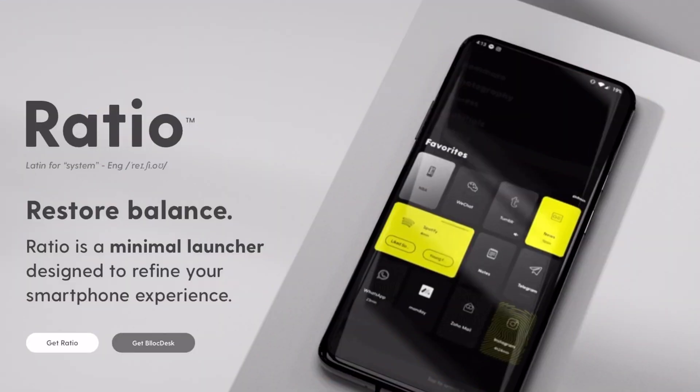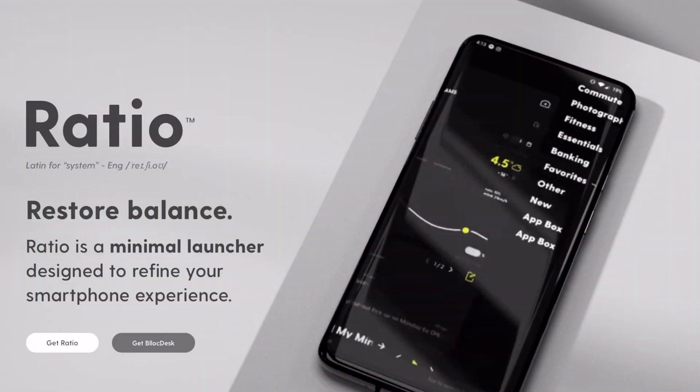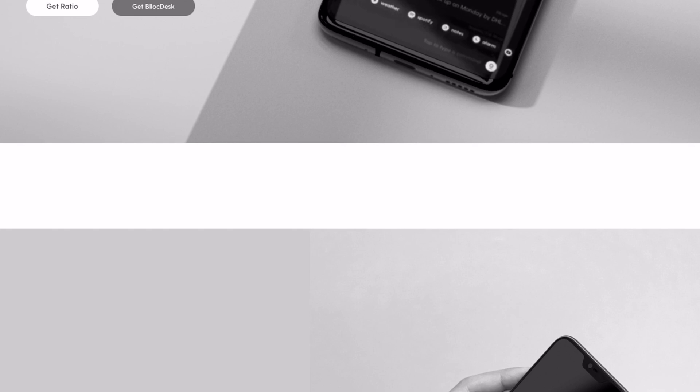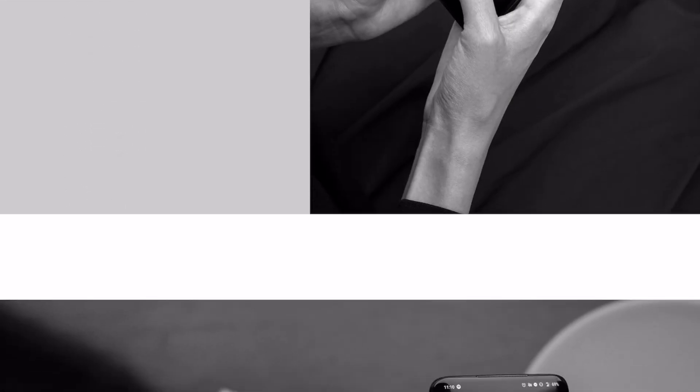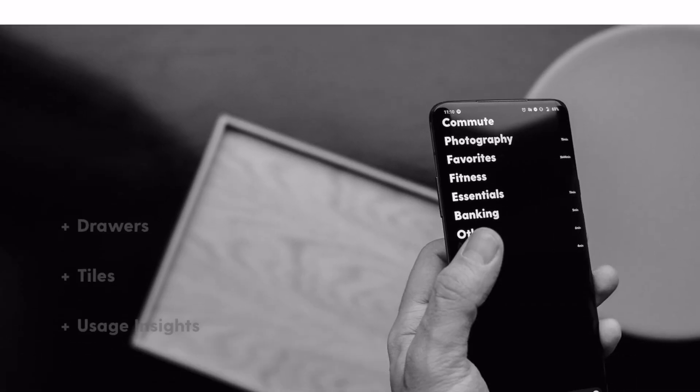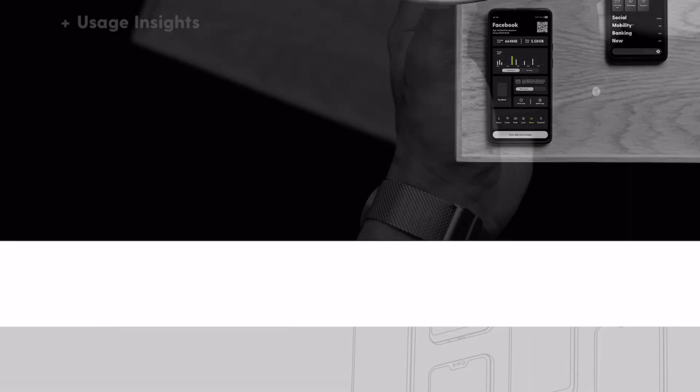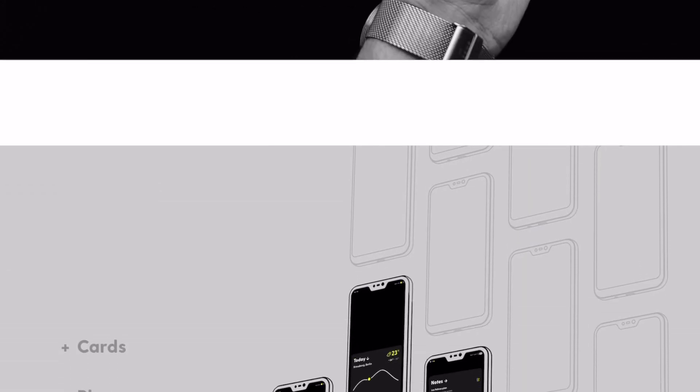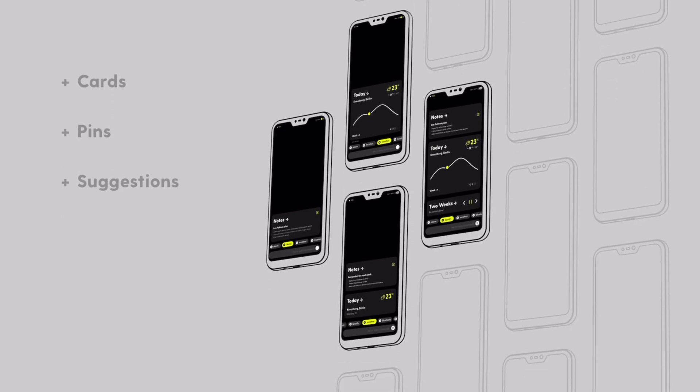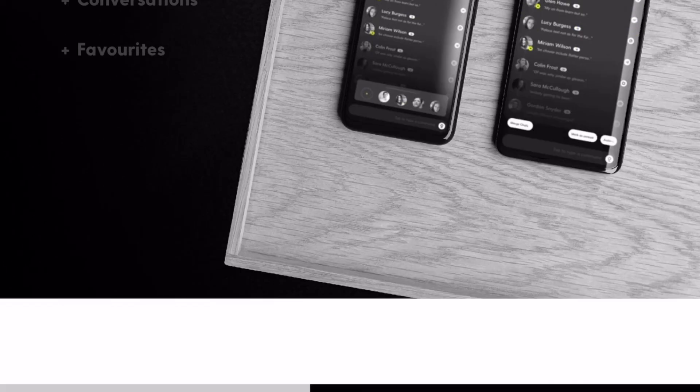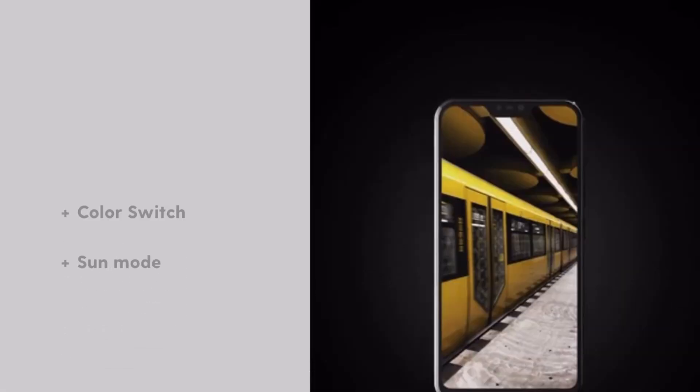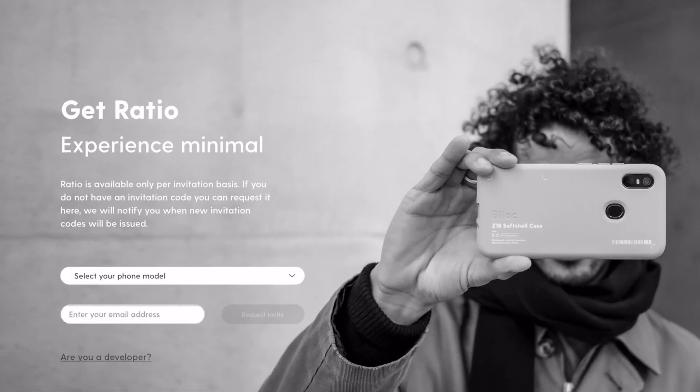The Ratio Launcher comes from a company called Blloc. They originally made a smartphone with the launcher built in as the ultimate minimal smartphone. The phone was called the Blloc 018 and it was originally on sale for $199 in the US only.